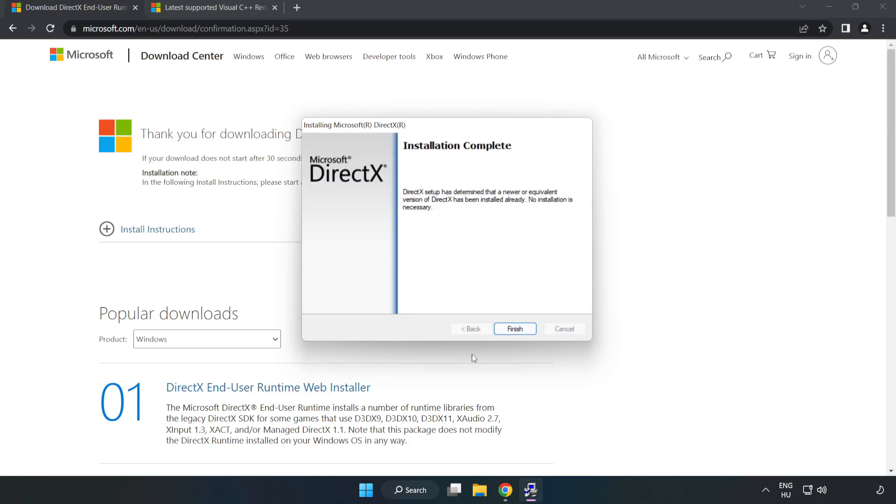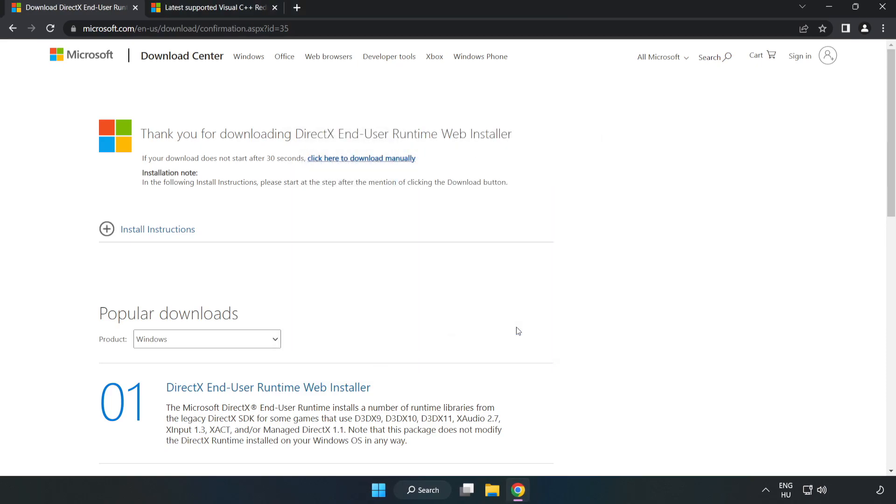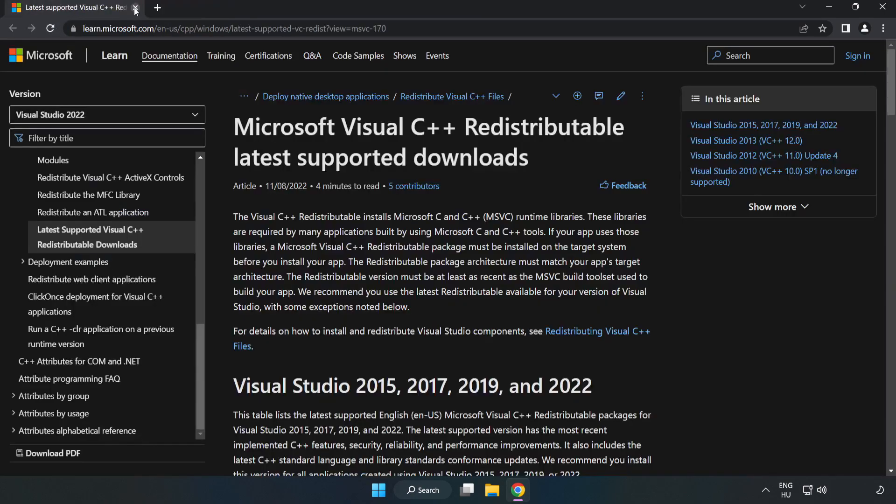Installation complete and click finish. Close DirectX website.